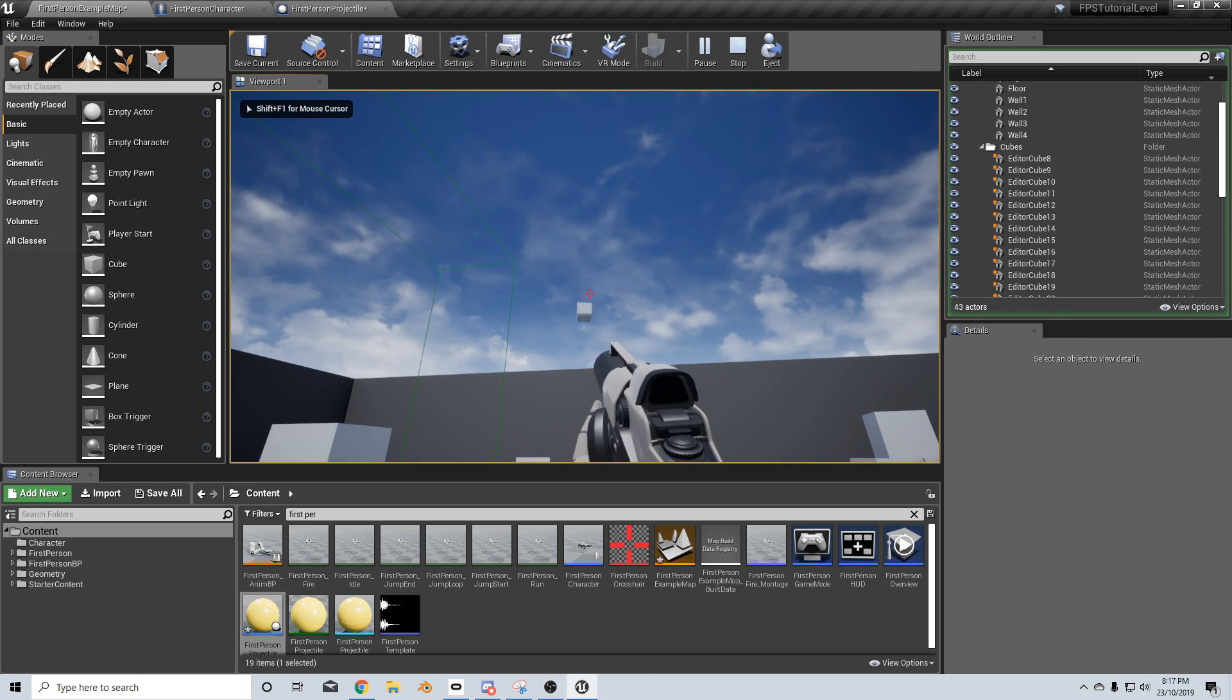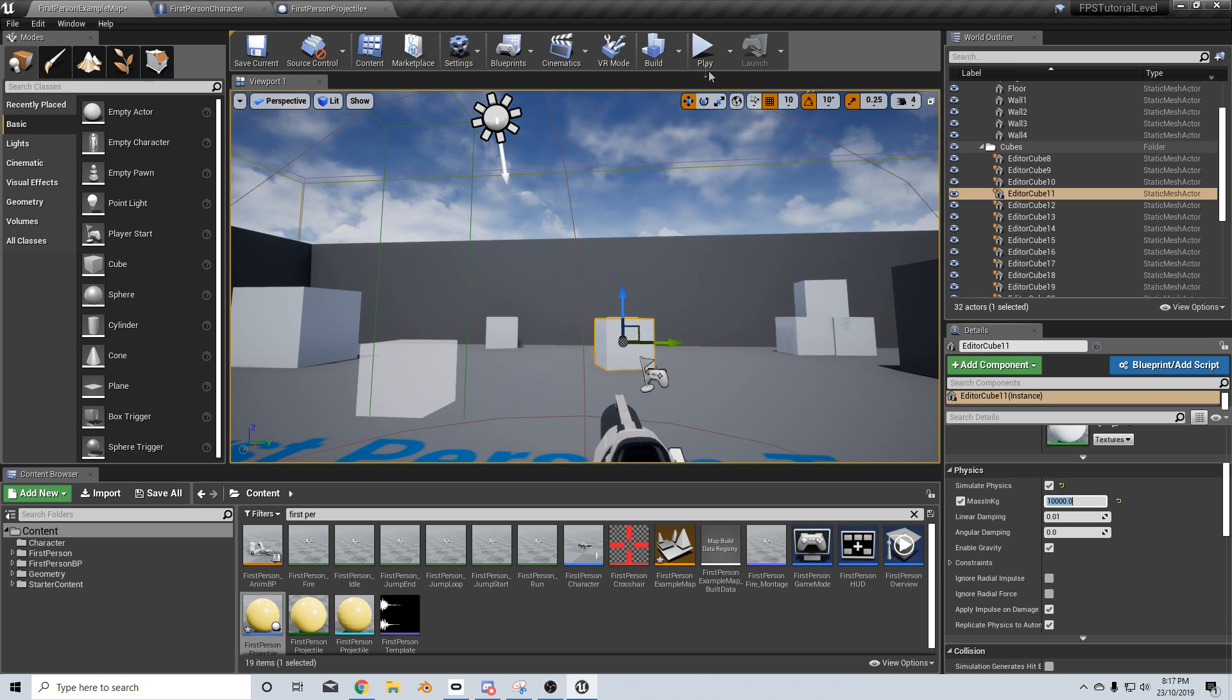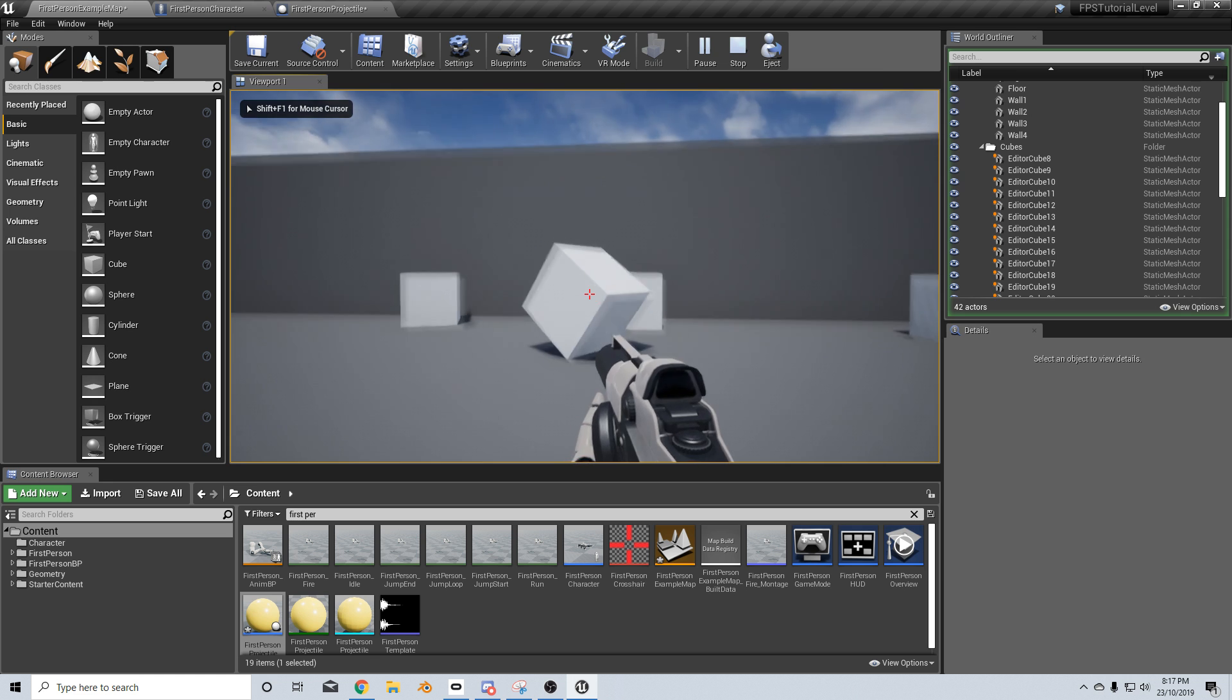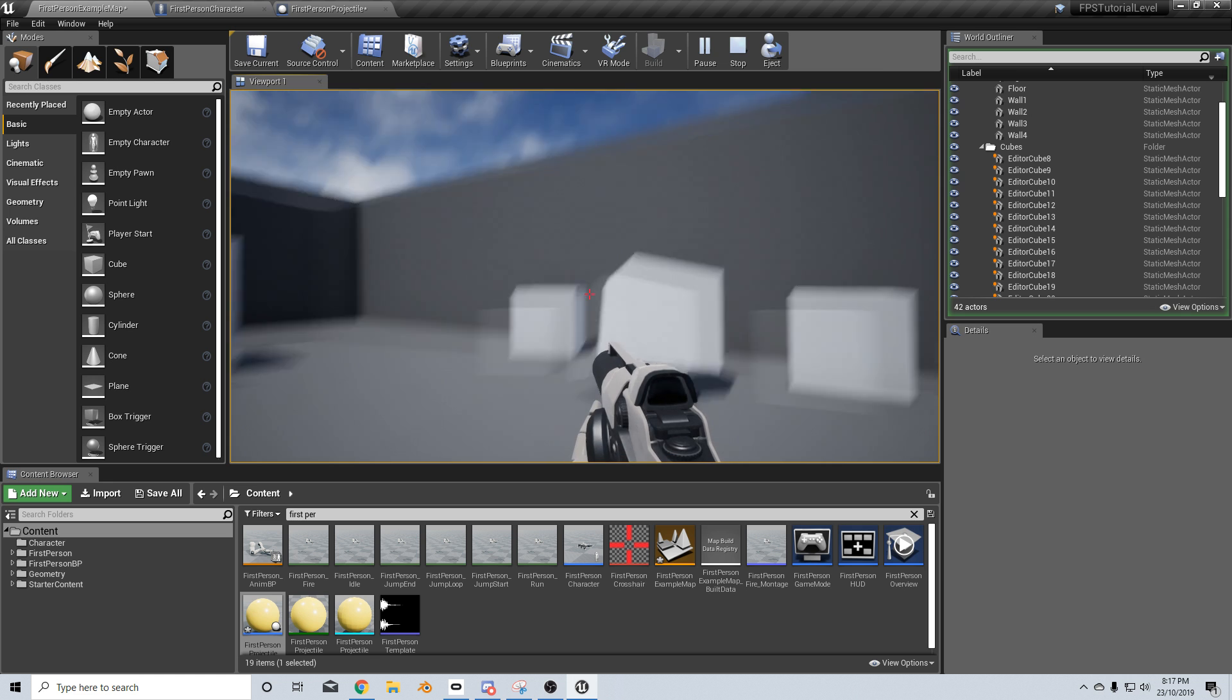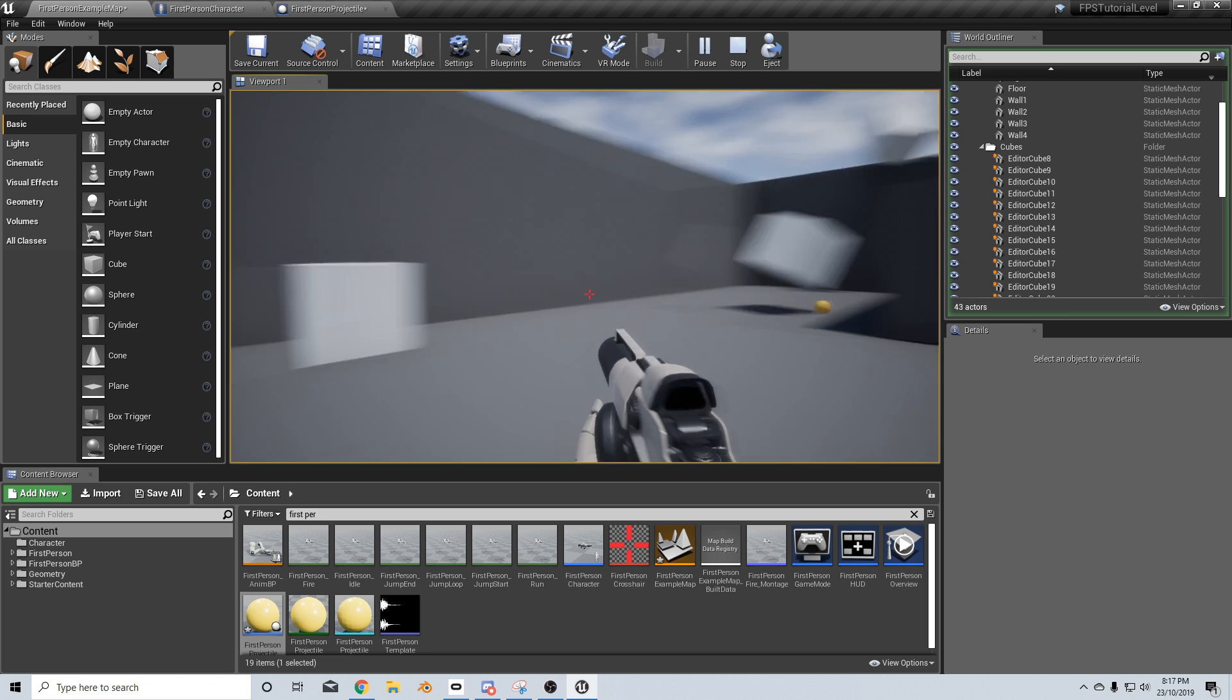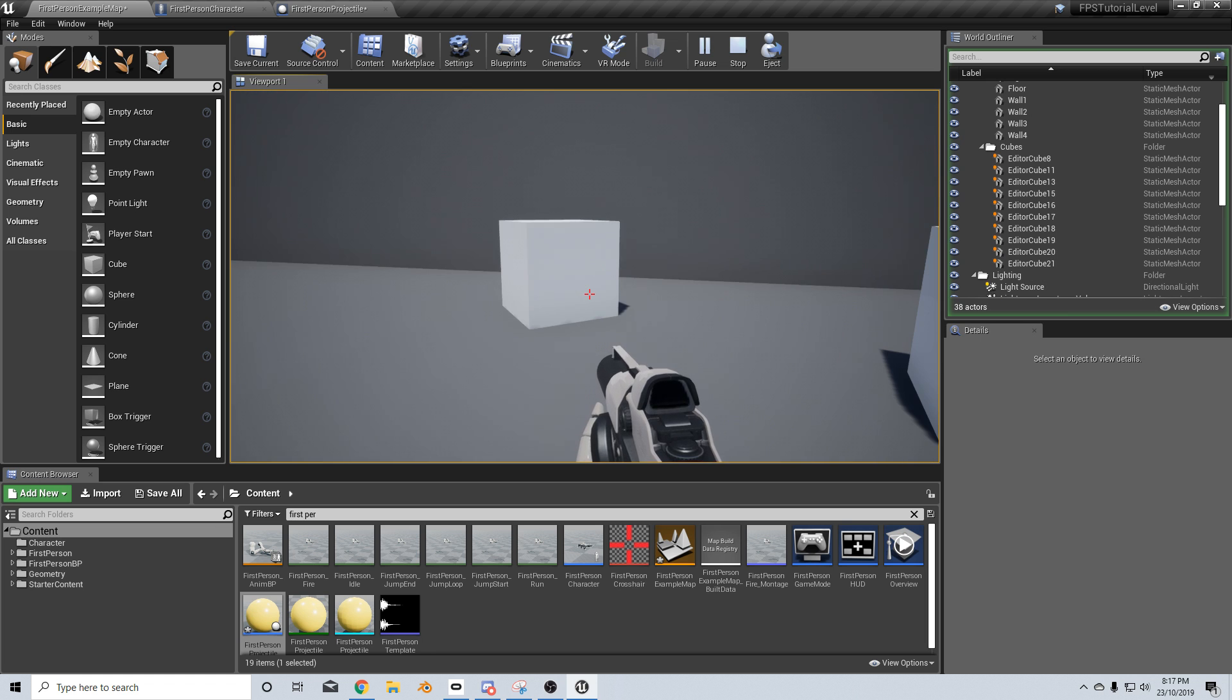That is still not enough. So let's select this again and we'll put another zero on it and press play. And there we go. So this box has now been modified in the first person template.